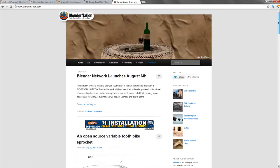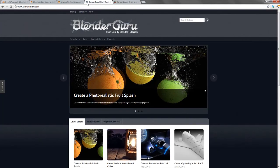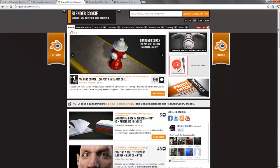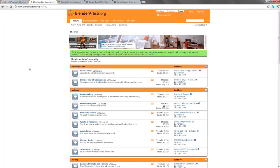So between Blender Nation, Blender Guru, Blender Cookie, and Blender Artist, you should be pretty good to go as far as getting support. There are steps being made to get even further dedicated support for Blender, but for the time being, these are really the places to go.